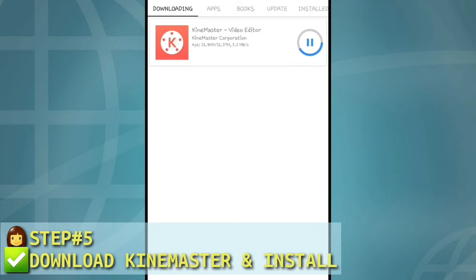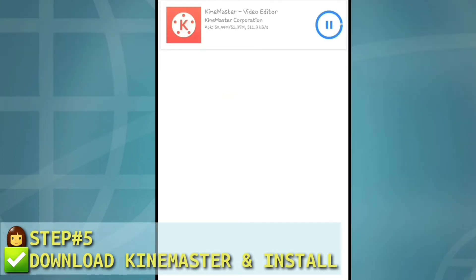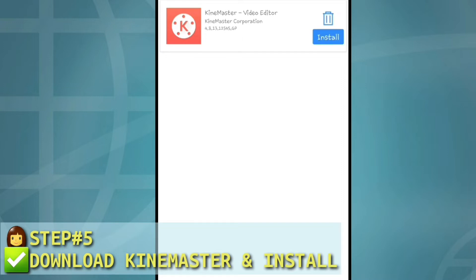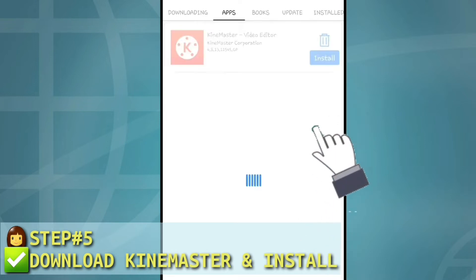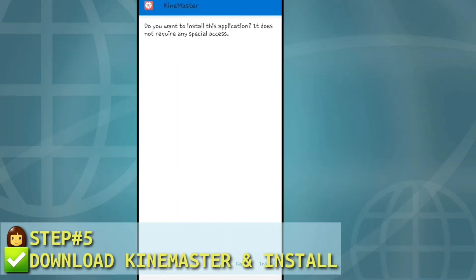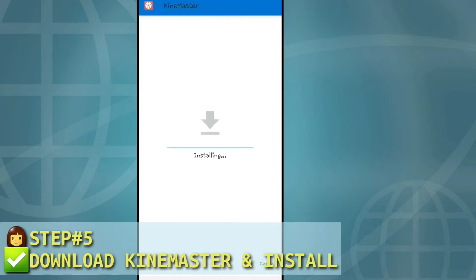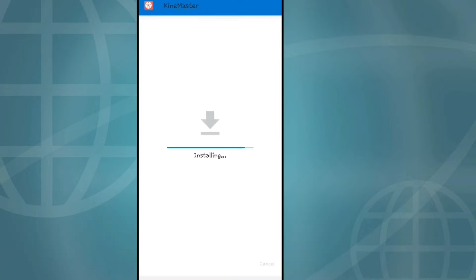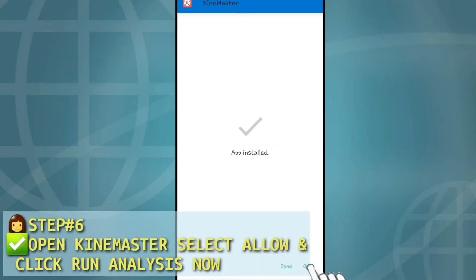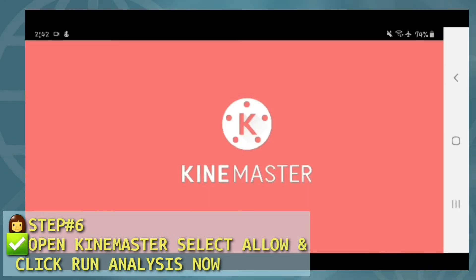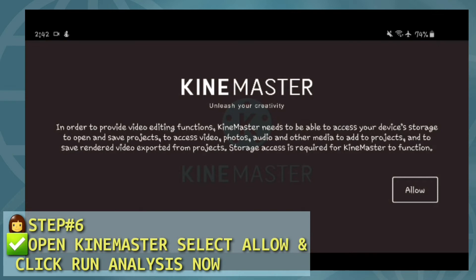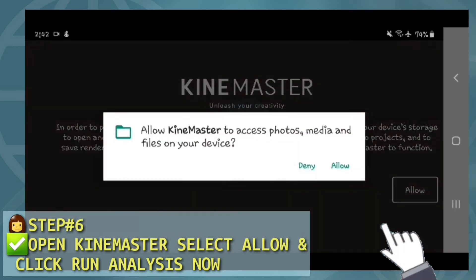Hintayin lang natin matapos. Then, install natin KineMaster. So, pre-install. Open. Yan nalabas yung content ni KineMaster. So, allow lang natin. Allow.